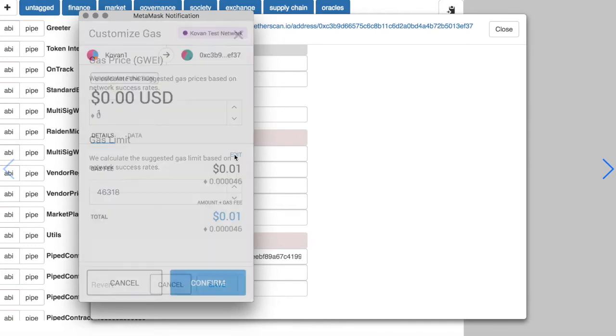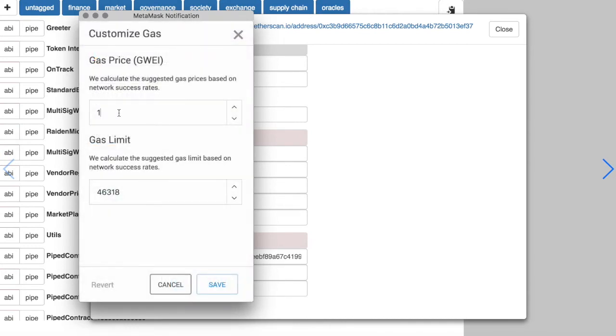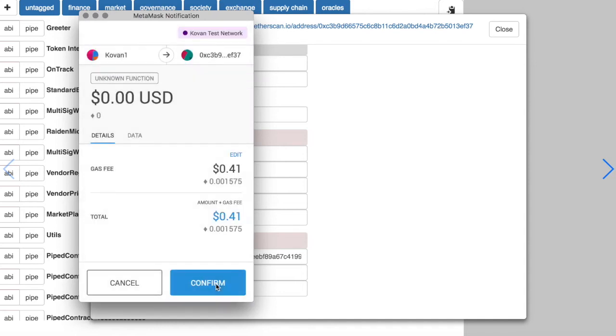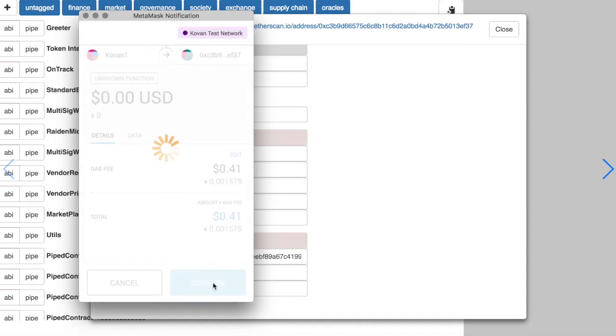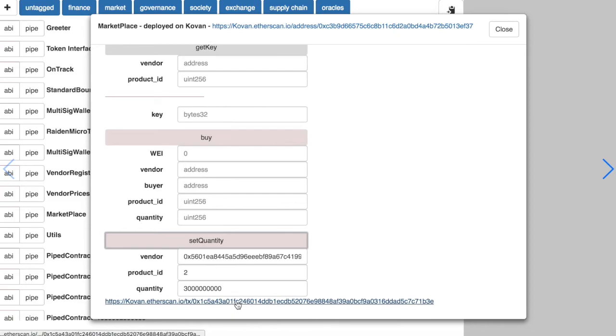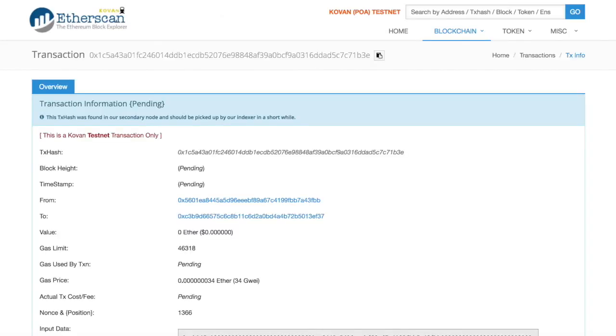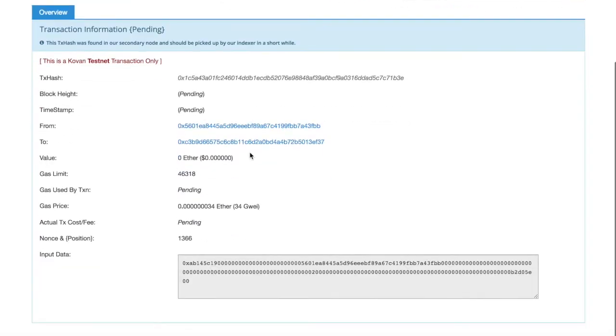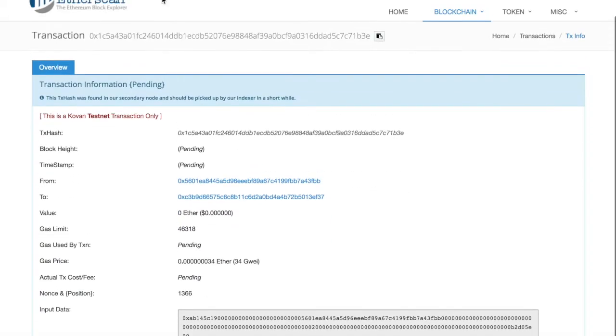So we can not only read from the blockchain but make transactions. And already we can look and see how this transaction gets mined and registered on Covan.